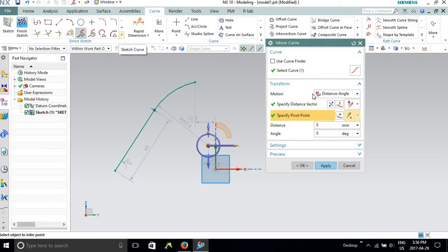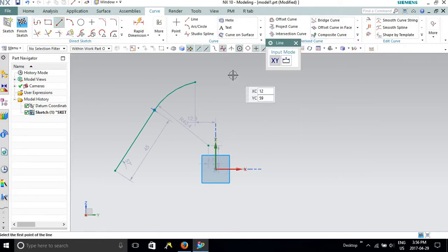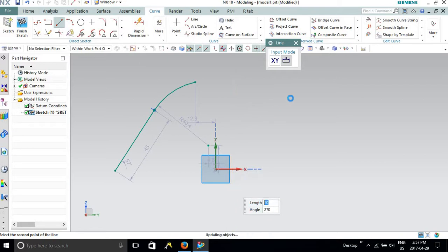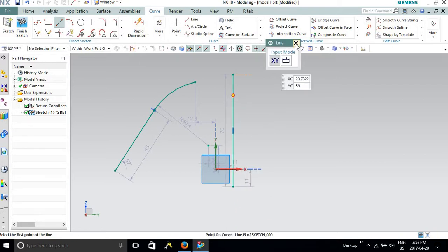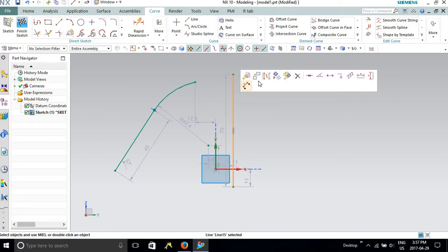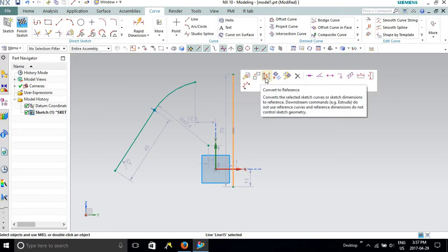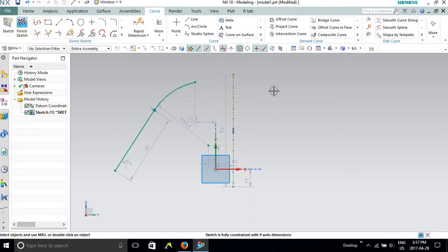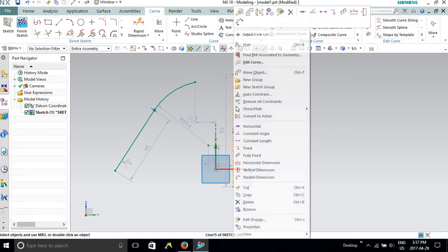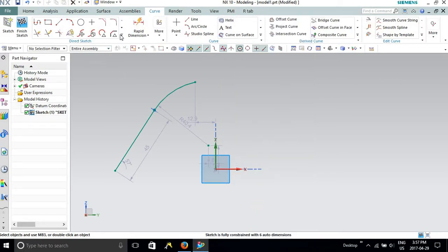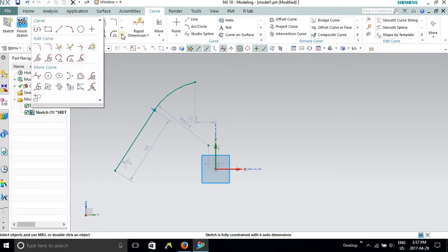I'll show you how to create an axis line first. Just draw a line, and once you have drawn your line, just click on it and convert it to reference. This is how you can create a reference line or axis line. This can also be used for other options such as mirror, translation, offset, or creating patterns.